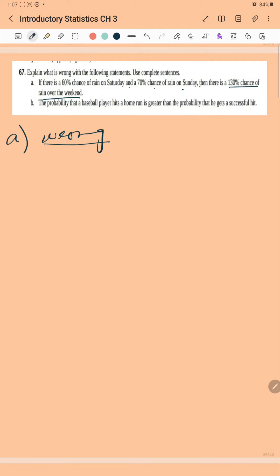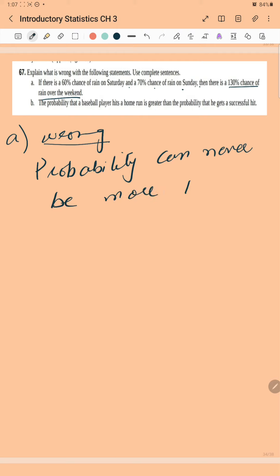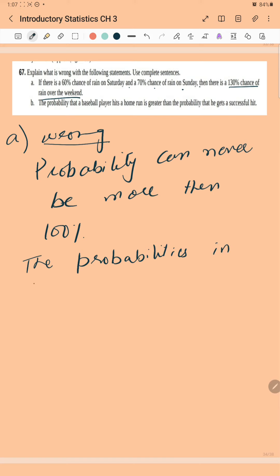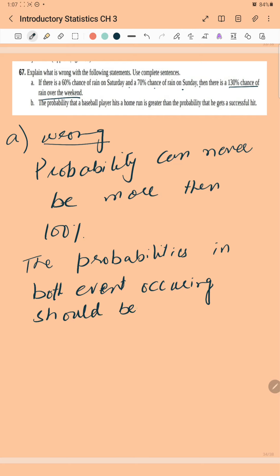And why is this wrong? The probability can never be more than 100%. So the probabilities in both events occurring should be multiplied, not added.